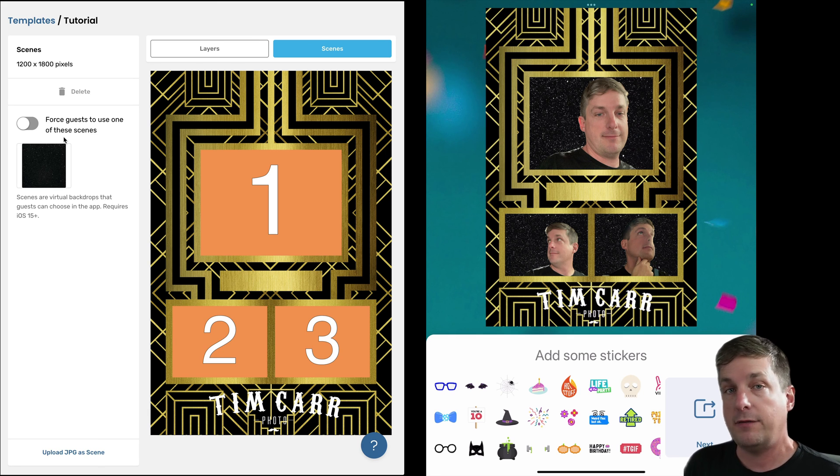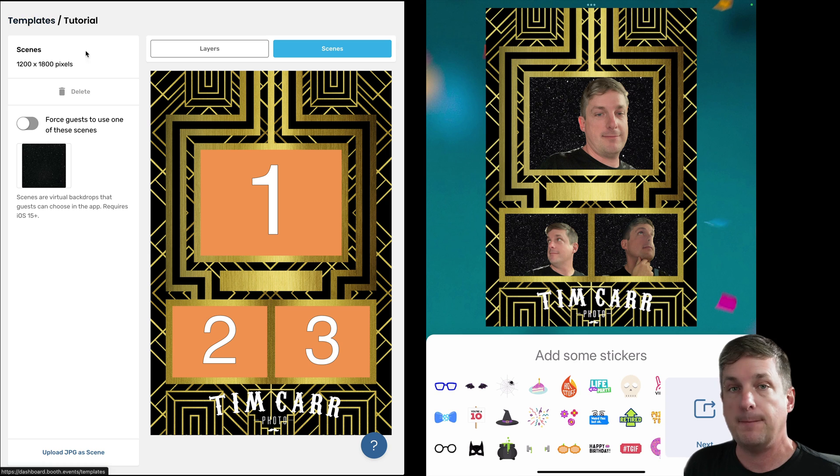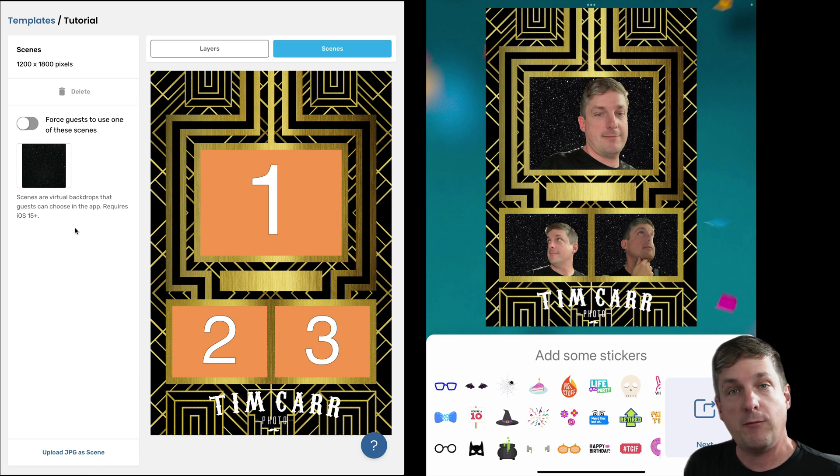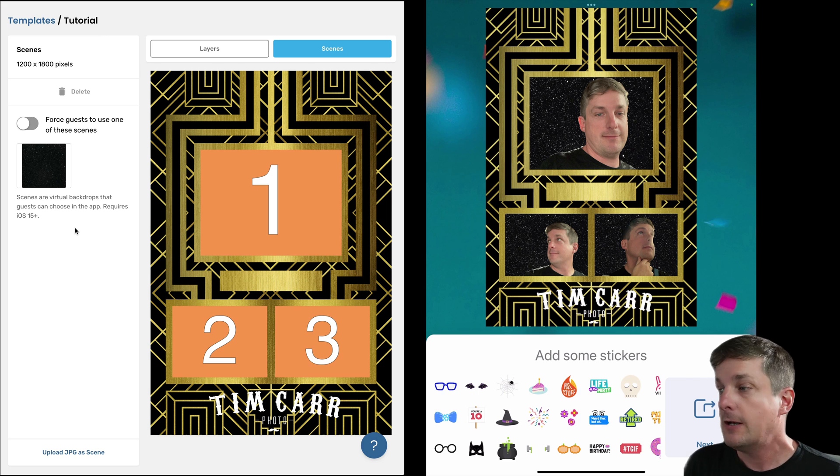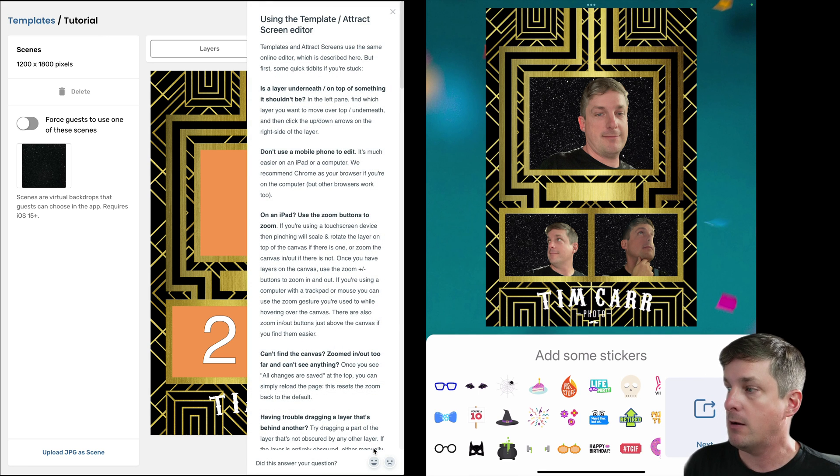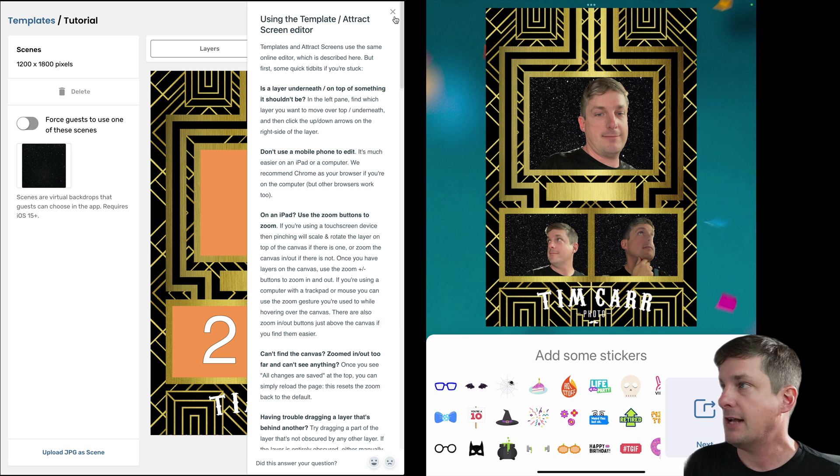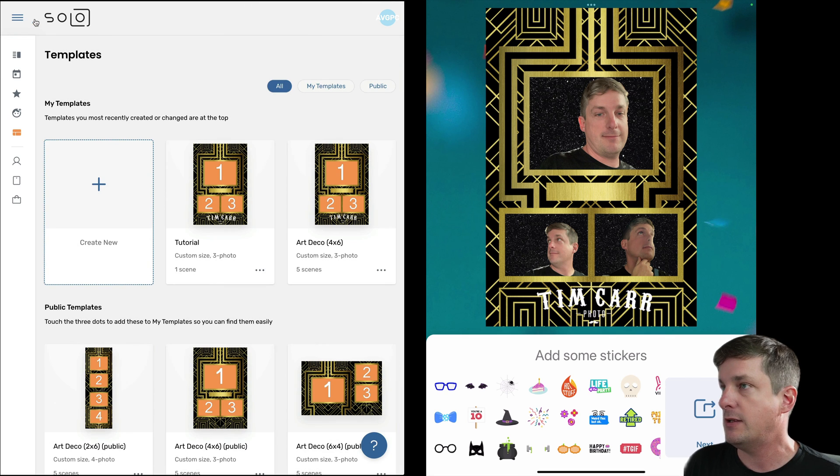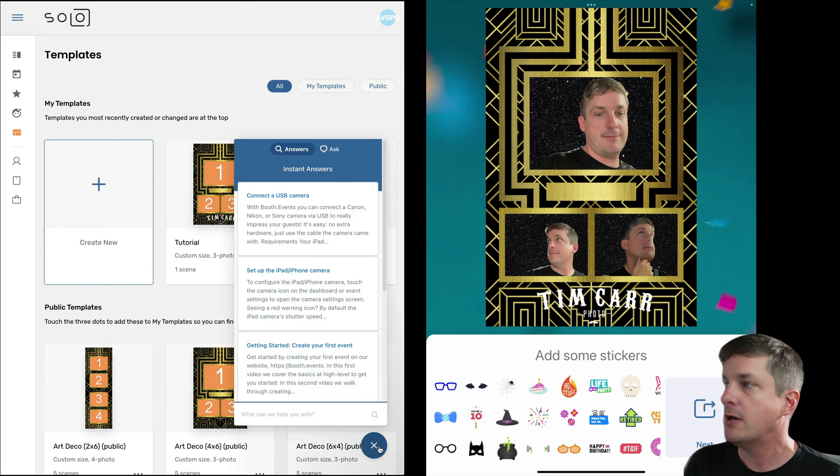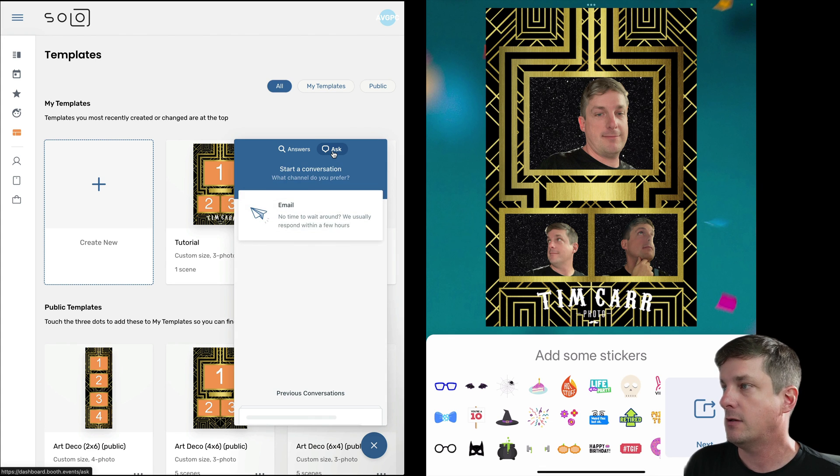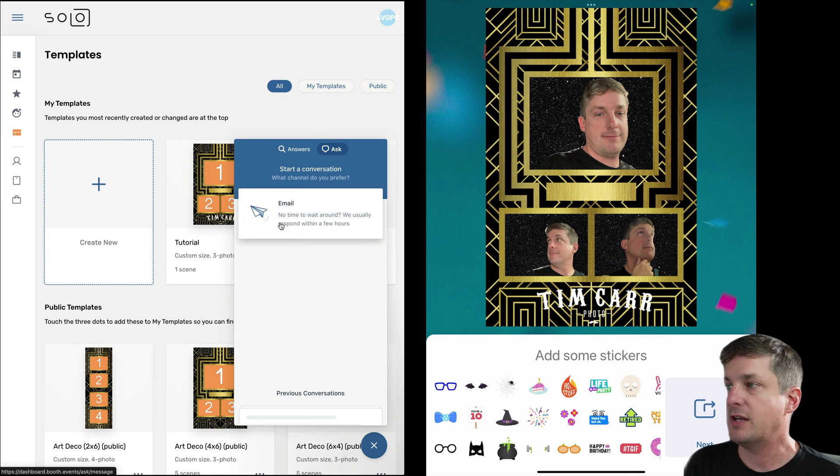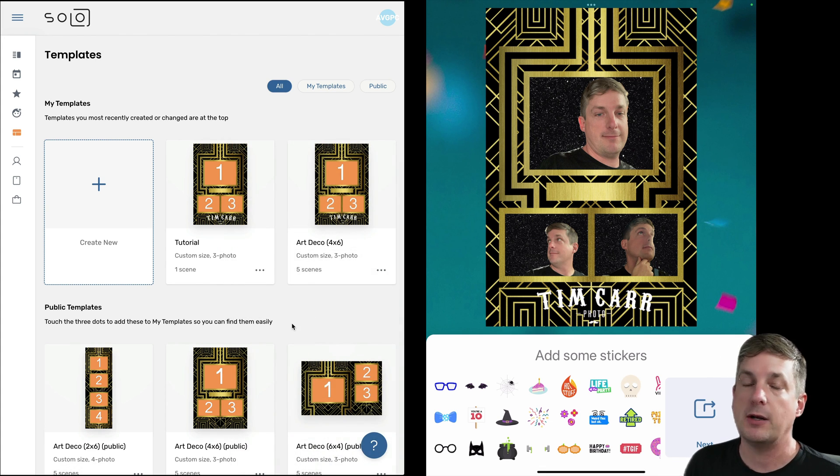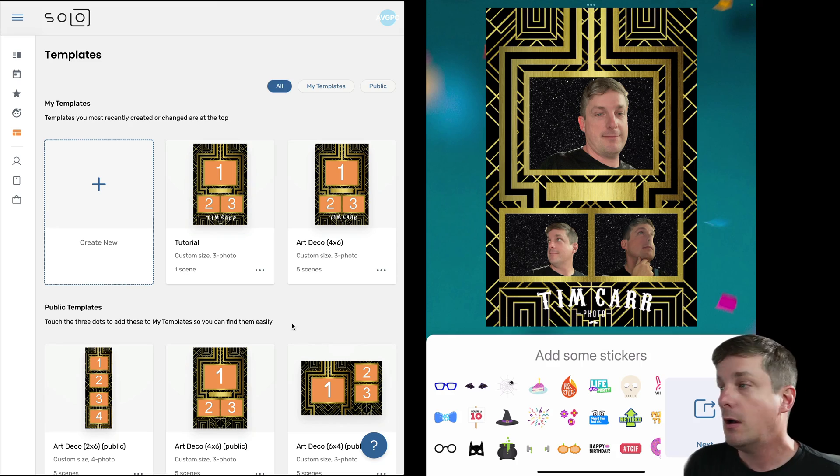So you're in control of what scenes are available and whether the guests have to use them or not, and all of these things are done inside the template. Okay, that's it for this video, hope you learned a lot. And if you have more questions about how Booth Events works, please go to our website, hit this question mark button right here. Usually there's an Ask Us button at the top, let me just show you where that is. So if I'm on a regular web page, hit the question mark, hit Ask, and you can contact us there and we're usually responding within an hour. Okay, thanks a lot.